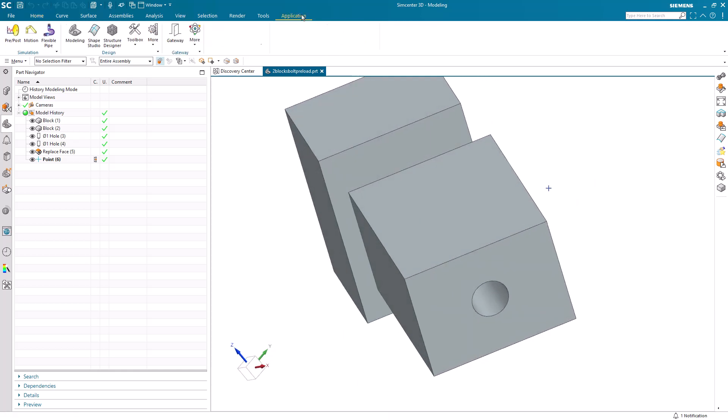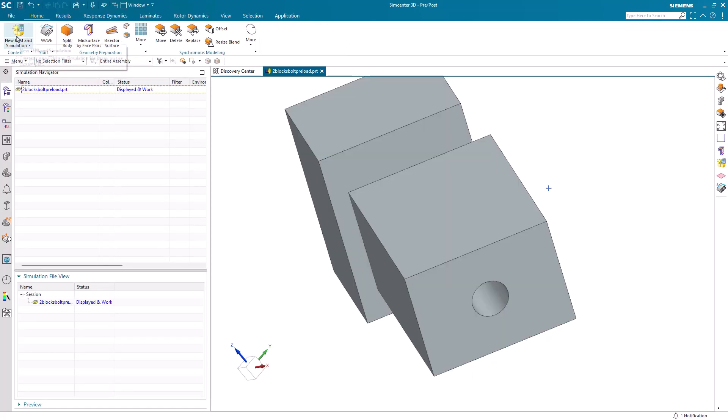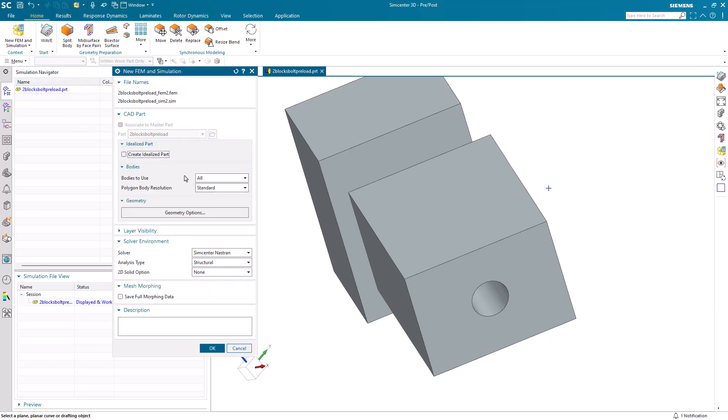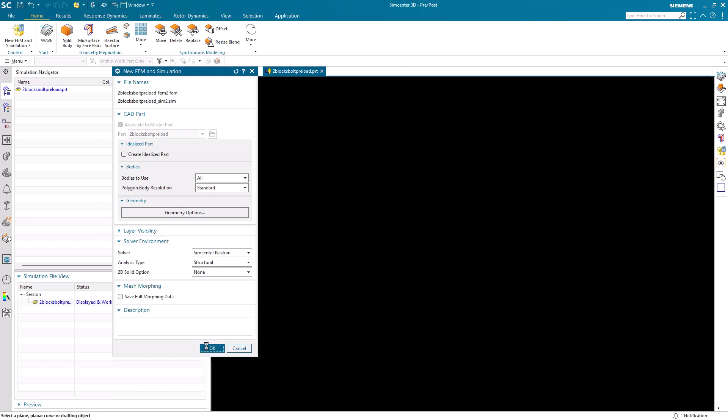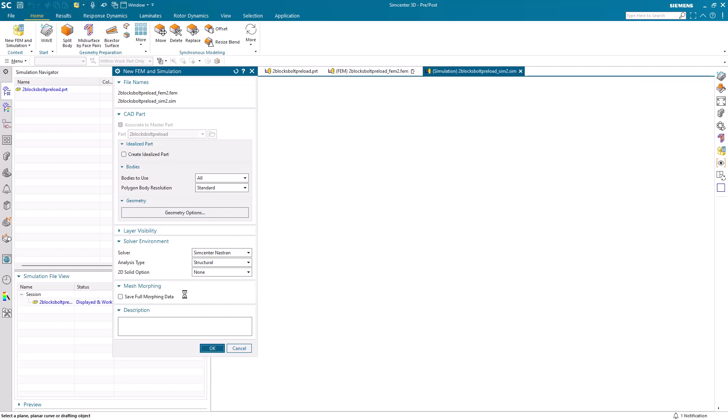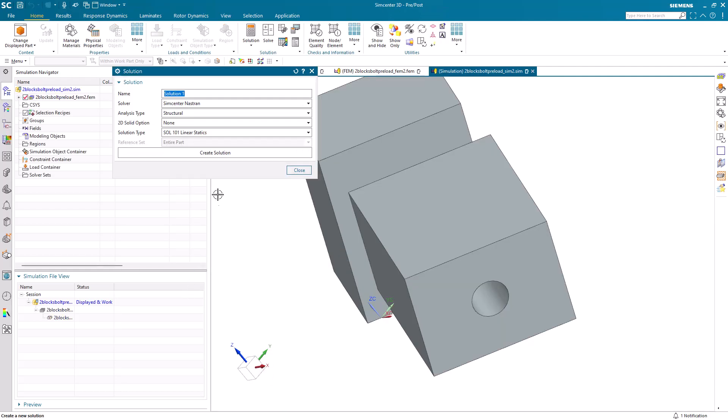Transient loads. Today we'll see how transient loads can be used instead of multiple subcases. We'll use an example with two blocks with a hole through it, which will later create a bolt with some bolt preload. We'll begin by creating our simulation files in the Nastran solver environment and create a Solution 401 multi-step non-linear solution.